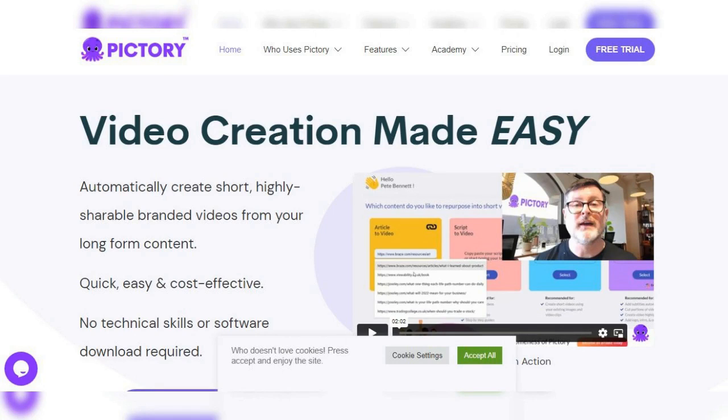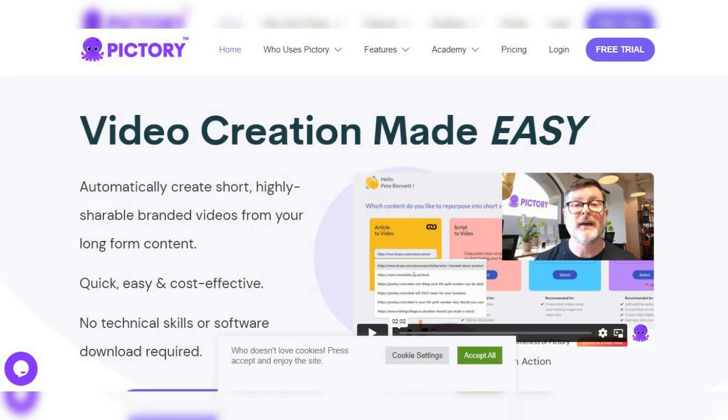In the description below, you can find all of the resource links, including the Pictory AI link and other paid or free tools to help you make money online. Additionally, you will receive a free bonus. Thank you for watching. And please don't forget to subscribe to our channel, share our content, or like anything you found helpful.